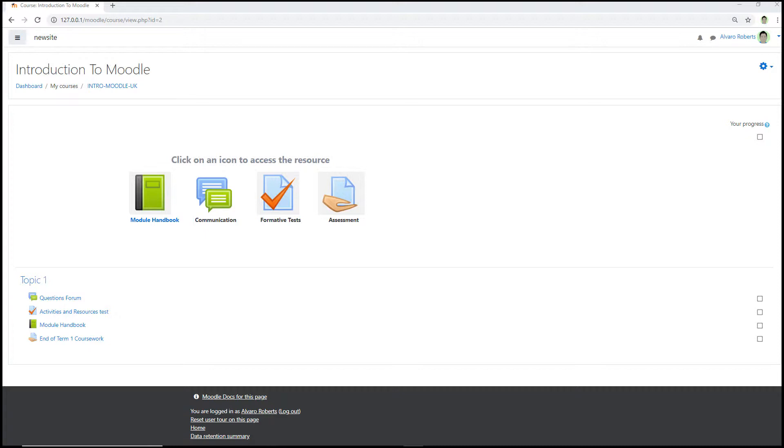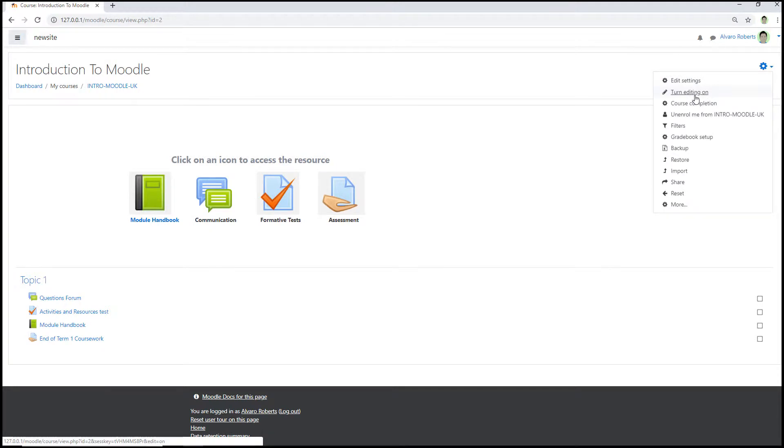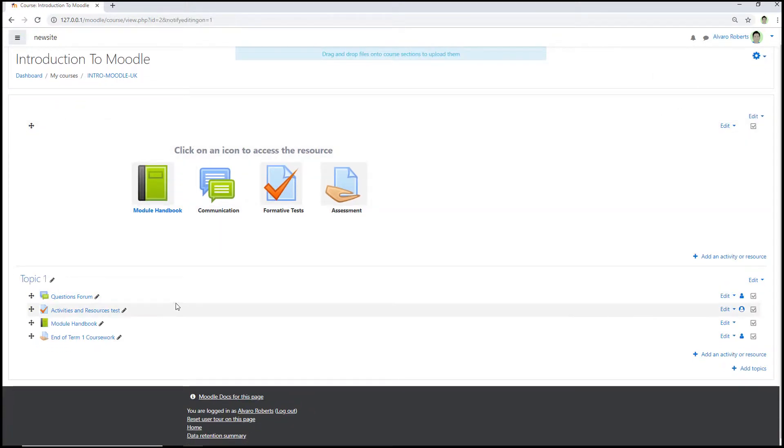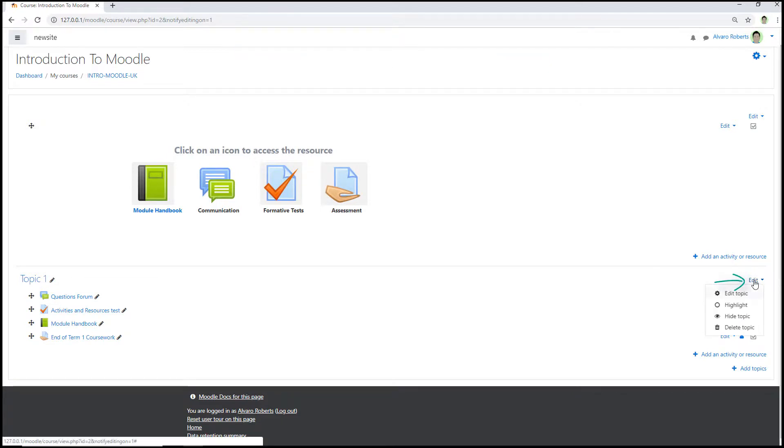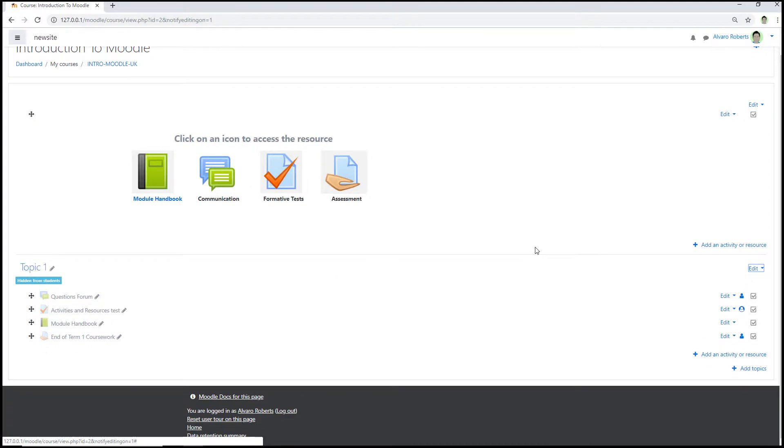What we need to do is click on the cog icon towards the top right, and then from the drop down menu select 'turn editing on.' Then go to the topic and press edit, and then just select 'hide topic.' Then you'll see a little message below saying that the topic is hidden from students.